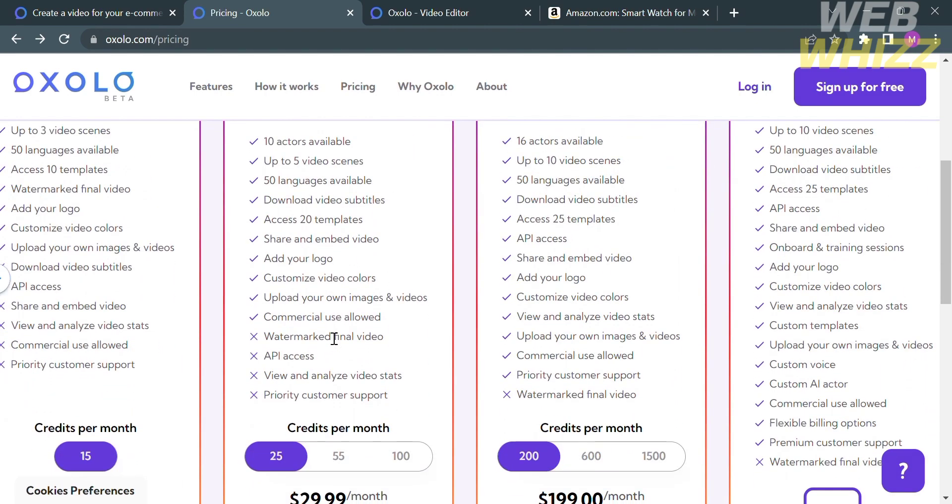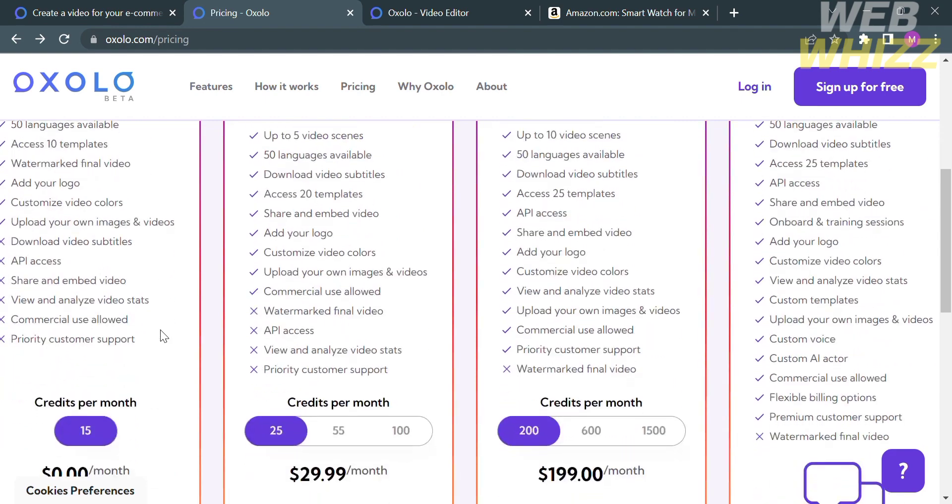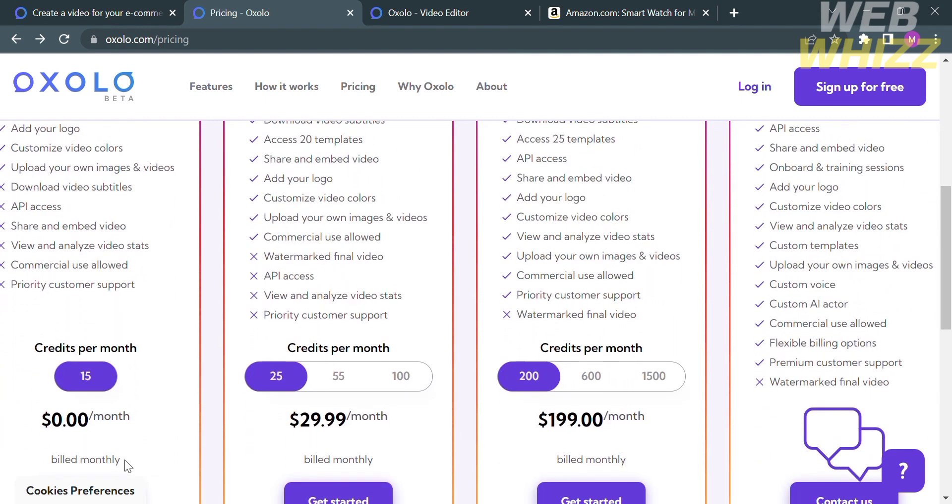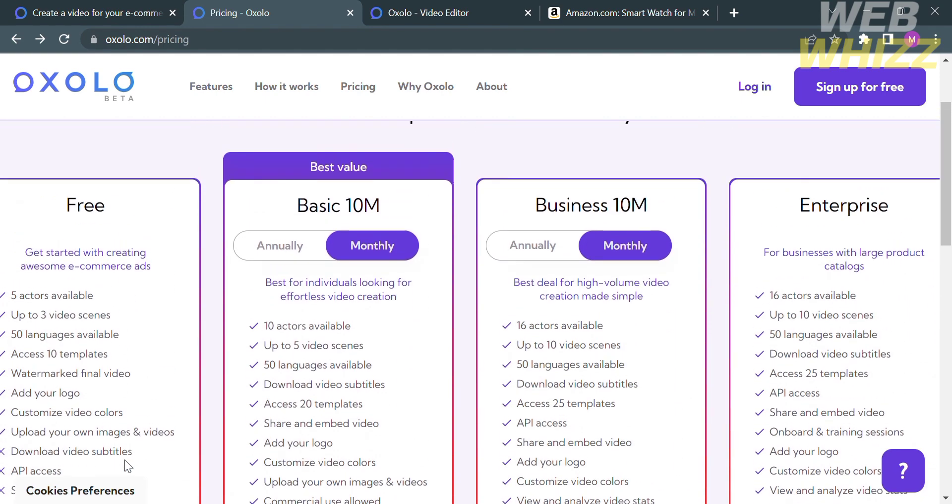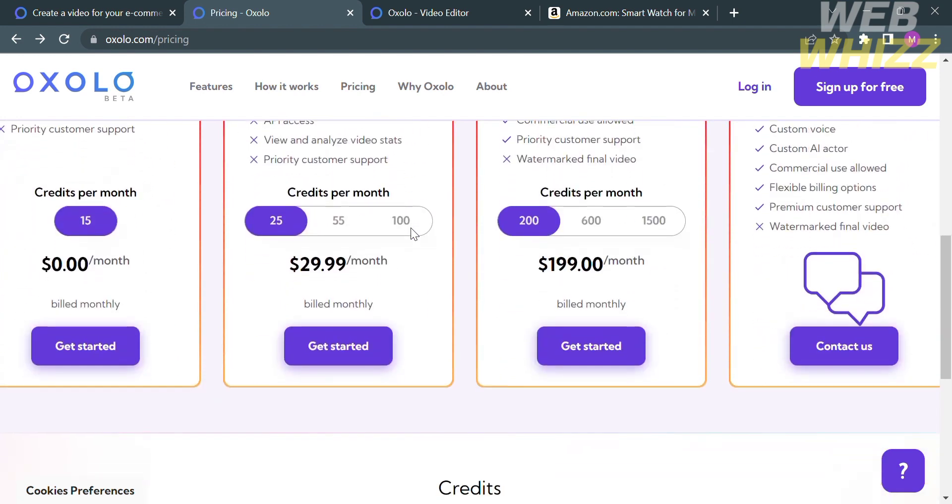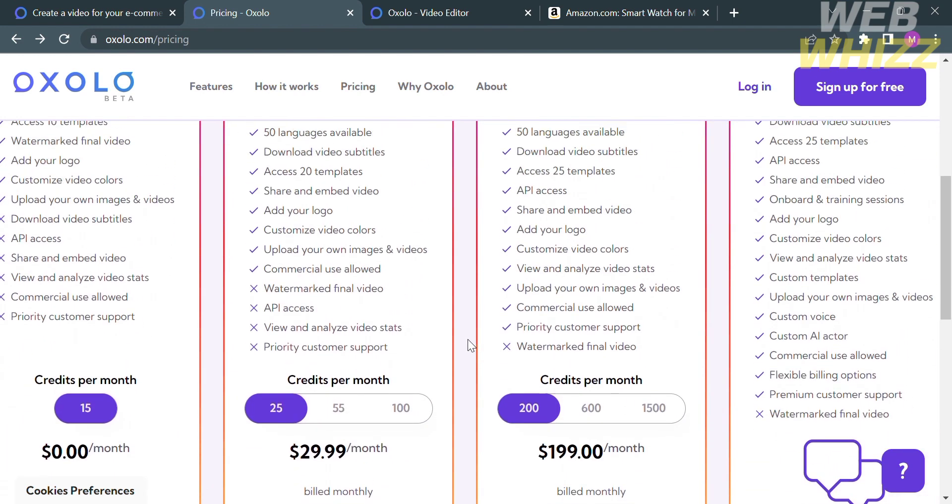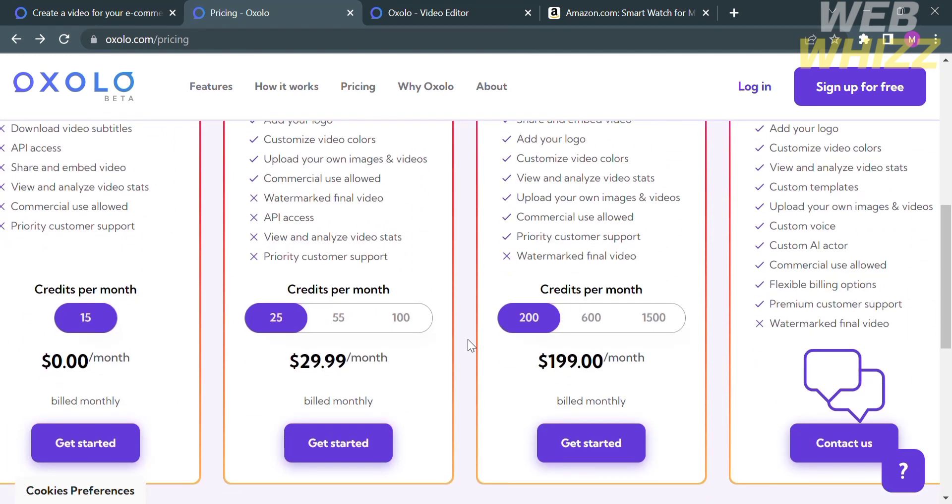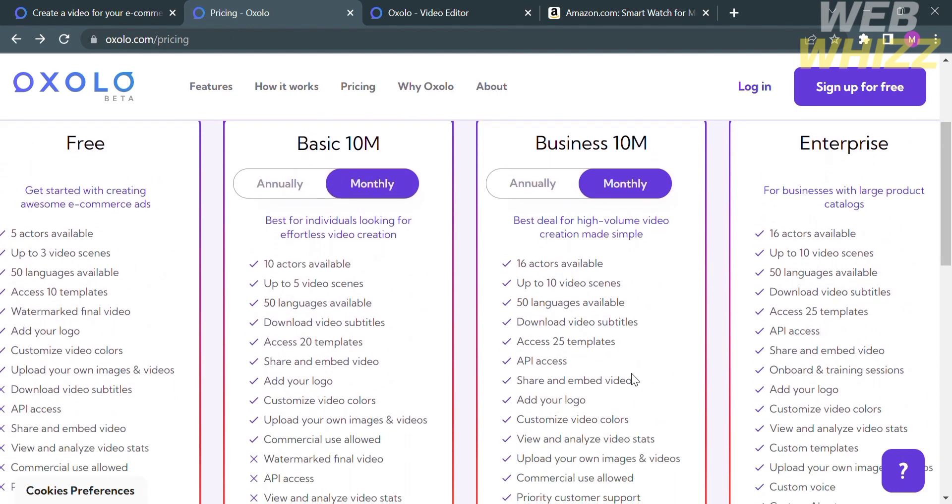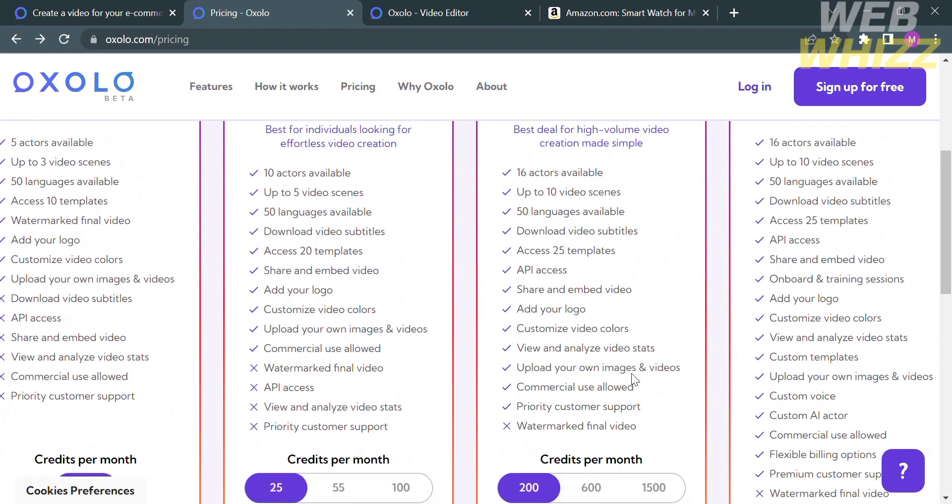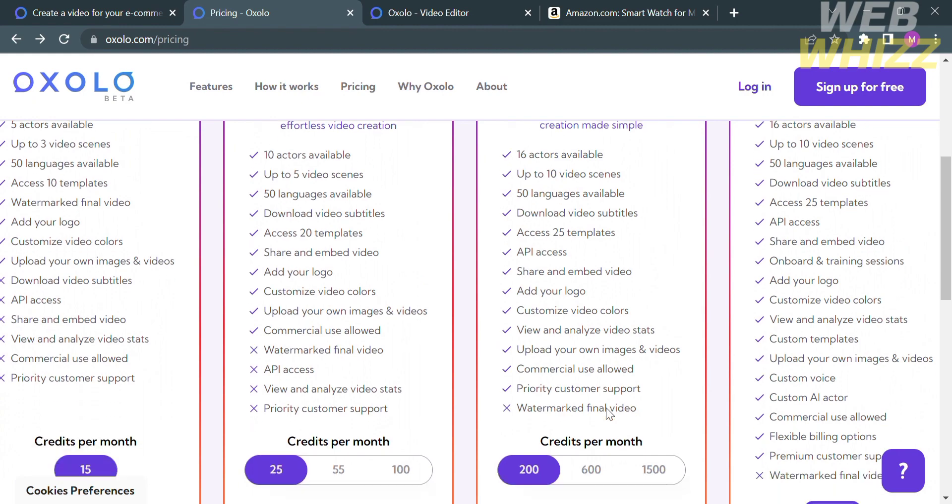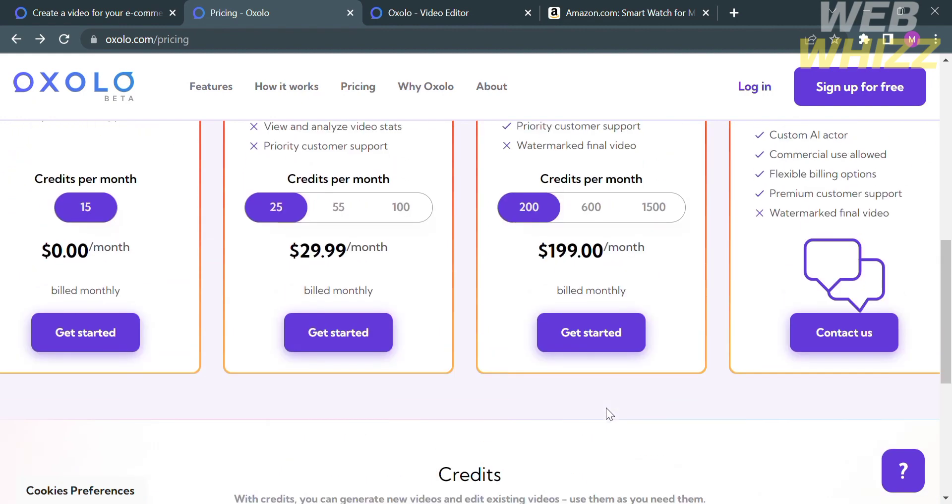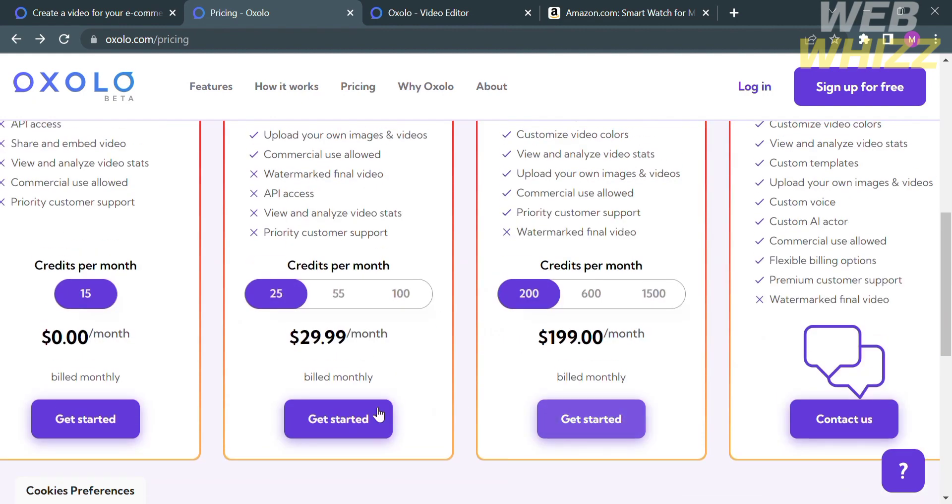And below, you will see the number of credits they offer on each plan, such as 15 credits per month on free plan, while 25 credits on basic 10M amounting to $29.99, while 200 credits per month amounting to $199 per month under the business 10M plan. And those credits that you will receive will be used in generating or creating a video.